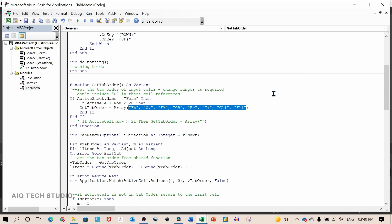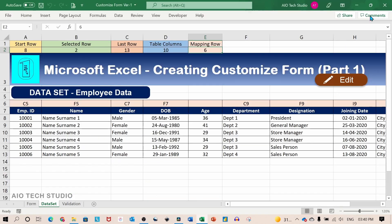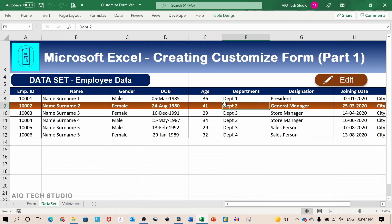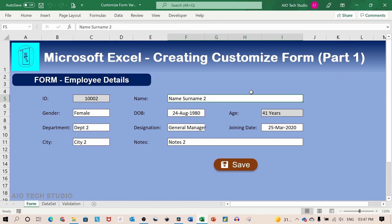Let's go back to our data sheet. And do the final testing. So we will edit this record. And change the name.